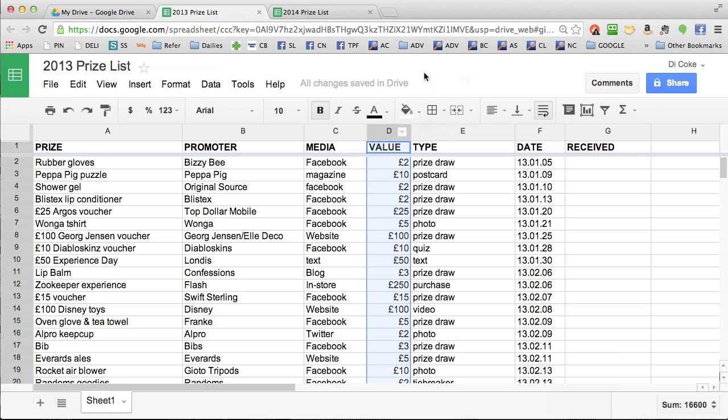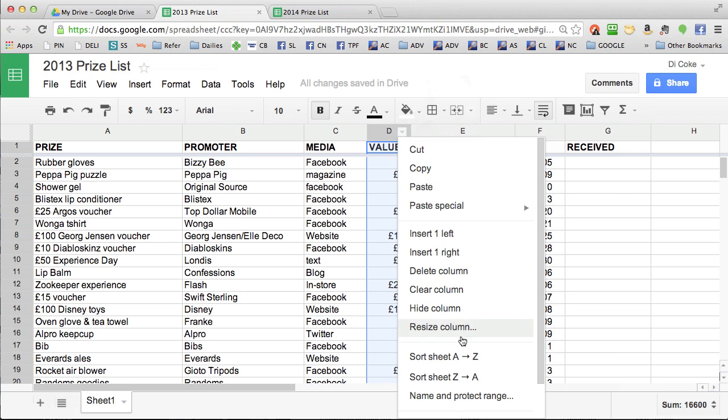You might want to check out the biggest prizes that you've won, in which case you will click the arrow on column D and choose sort sheet Z to A, which will put them in value order from the biggest first.